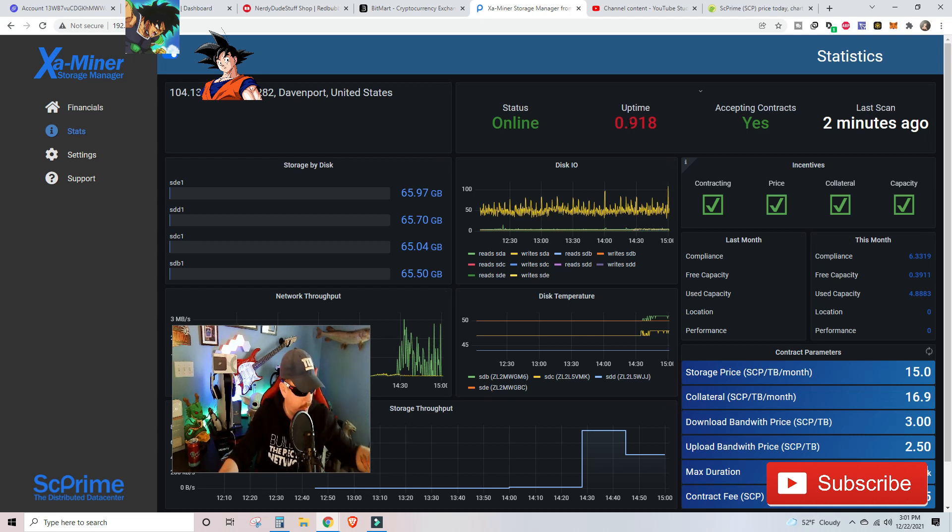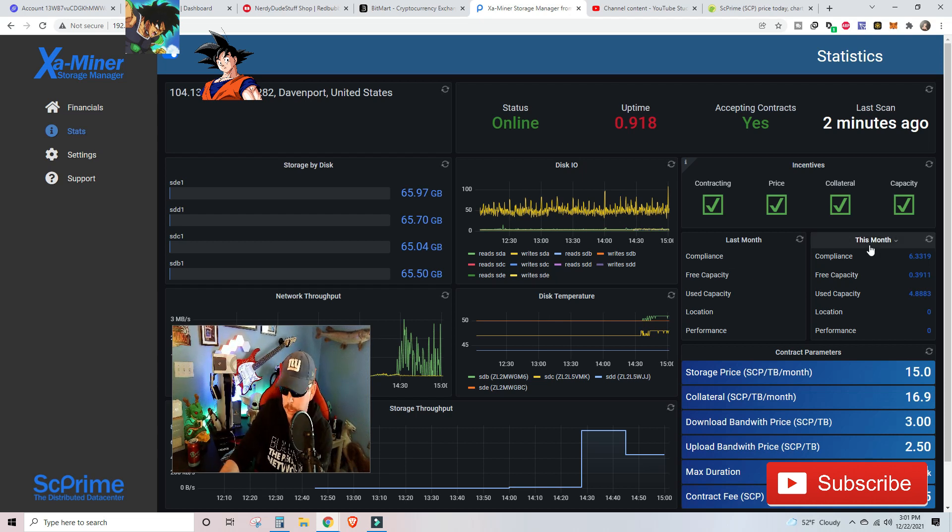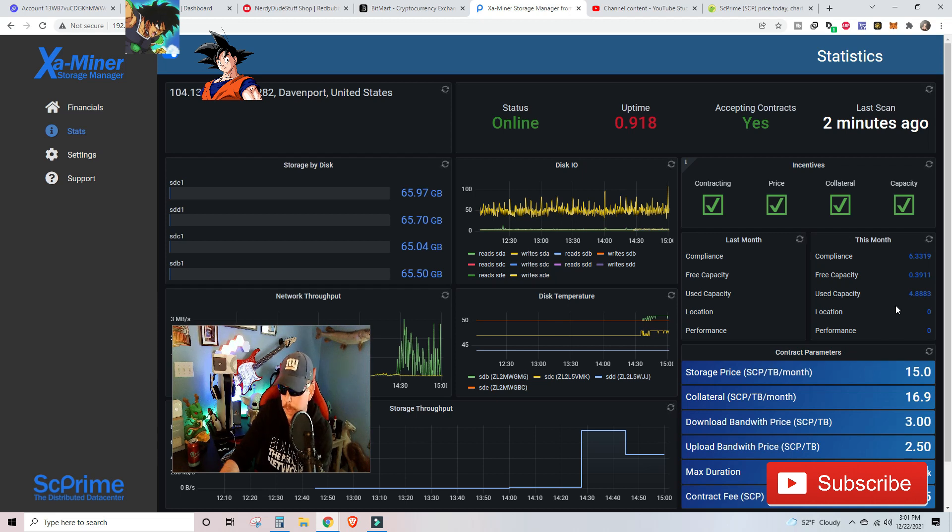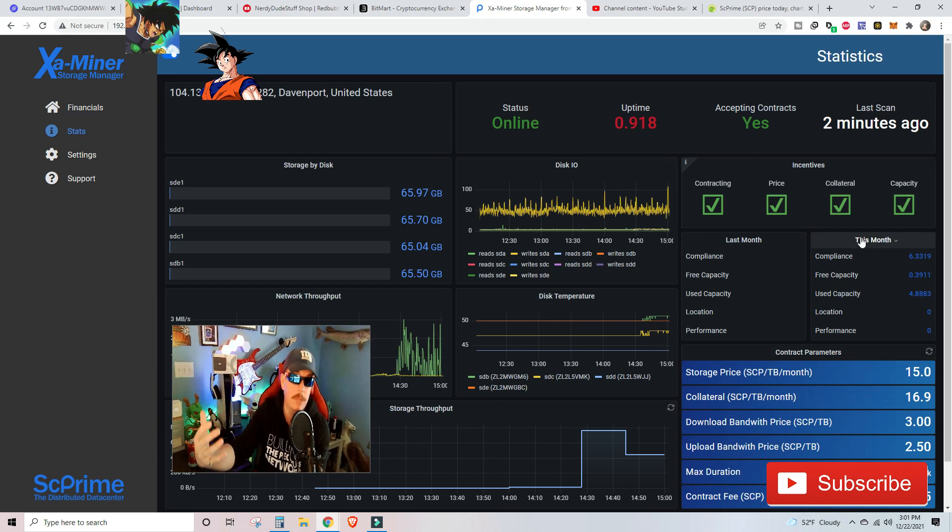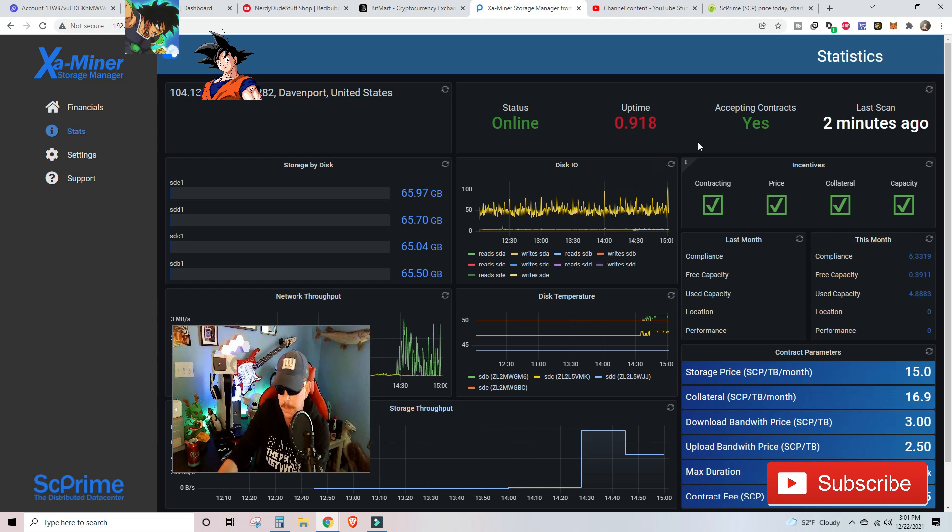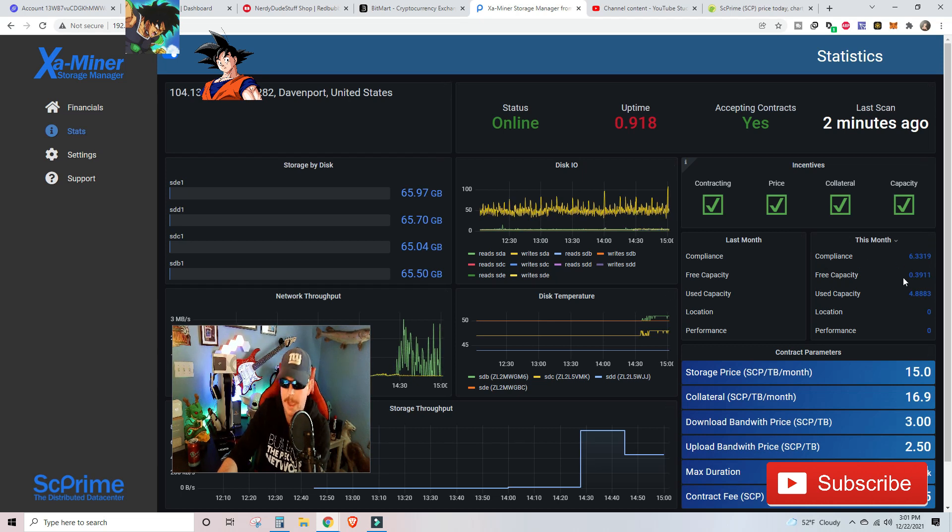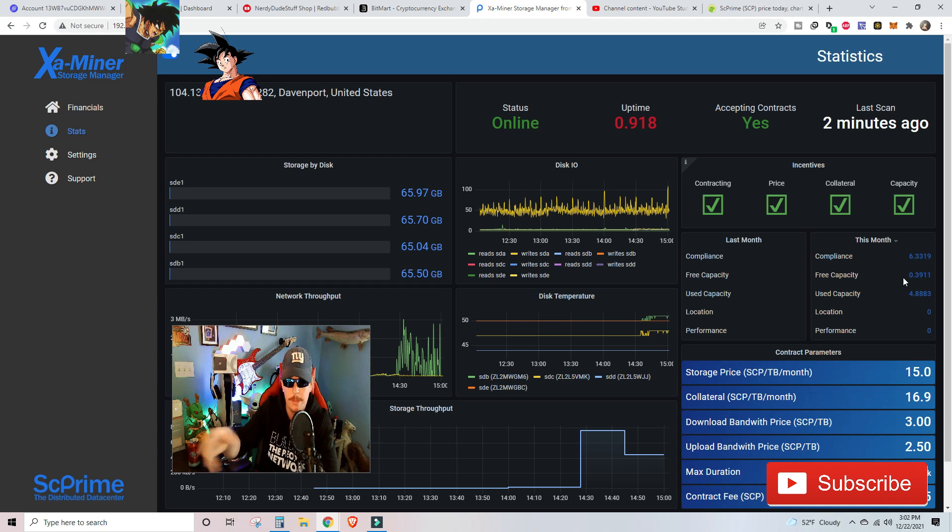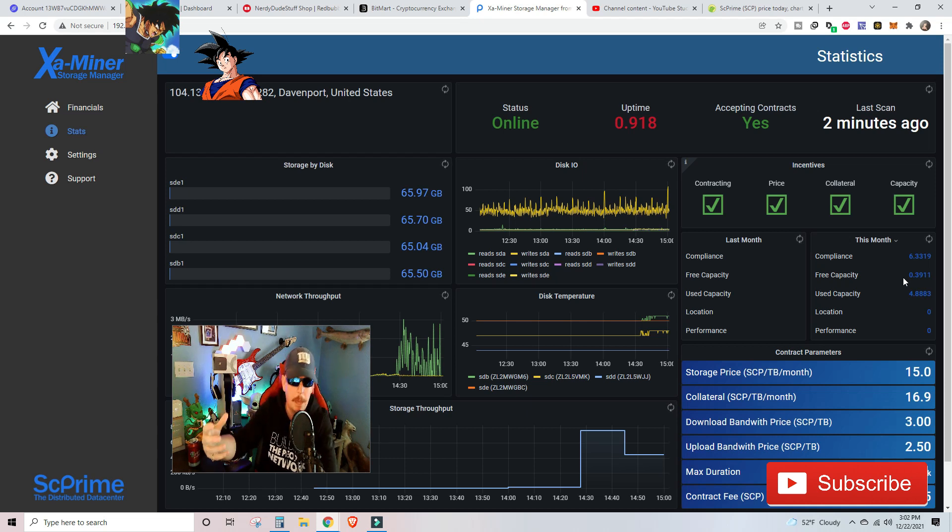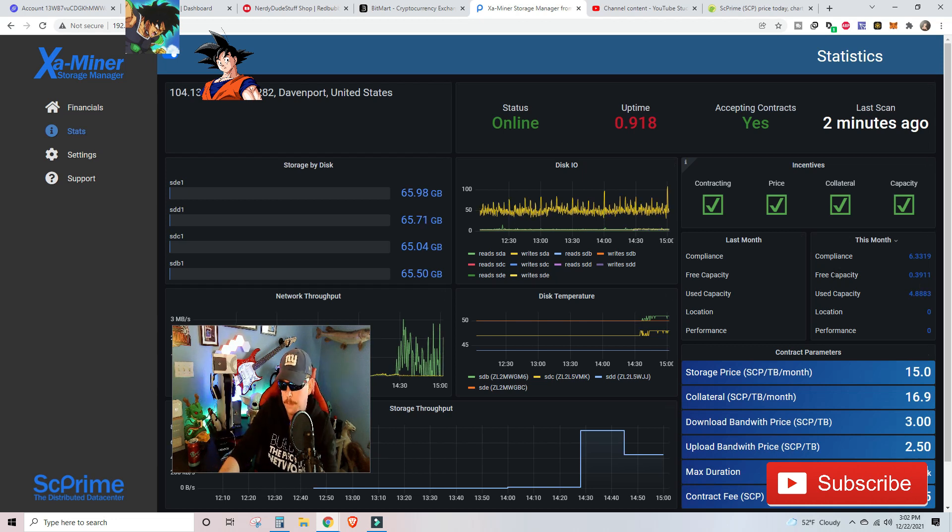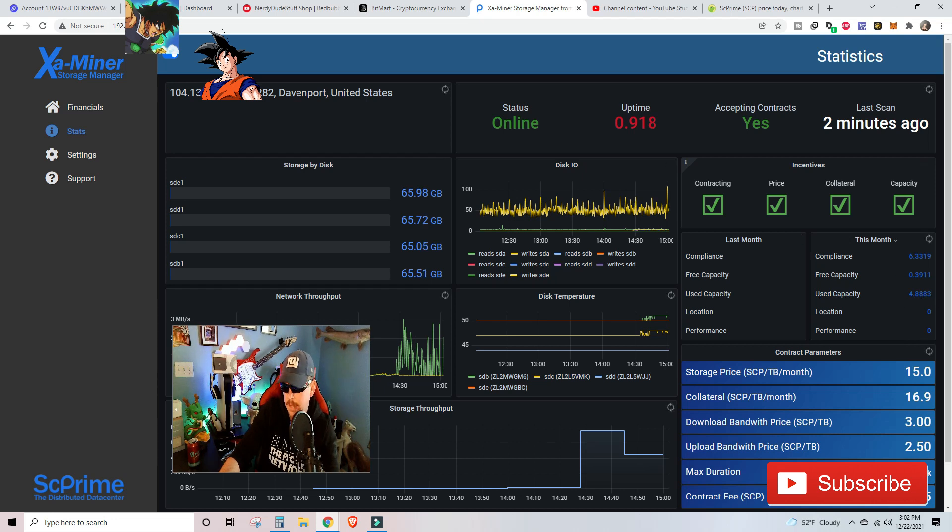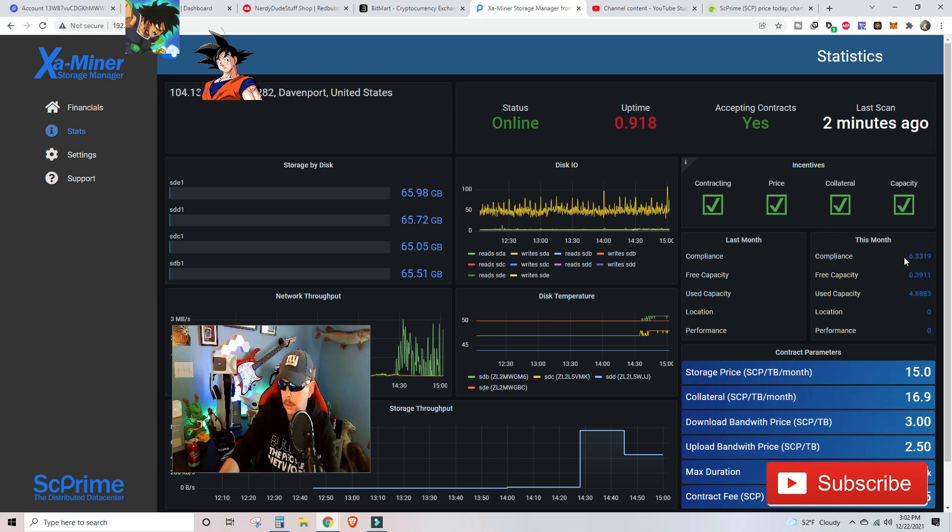Moving over here into some of the rewards we are looking at last month. Of course, we haven't had any numbers last month, but this is kind of a guesstimation based on the contracts that I have and the value of those contracts and what I could start potentially calculating that I'm going to be earning for this month. And right now we're looking at for compliance, making sure we're up 94% of the time, 6.33 SCP for free capacity. They do have that incentive program to have your device always running and they are paying out, I believe up to 10 terabytes for having unused space and used space. So right now we are looking at just from our free capacity, 0.39 SCP. And just from our used capacity, we're looking at 4.88 SCP.